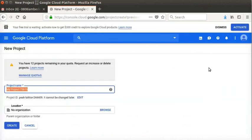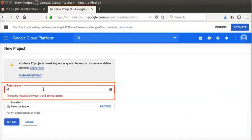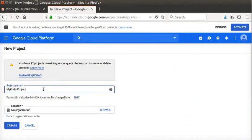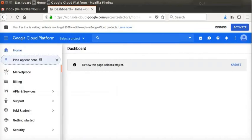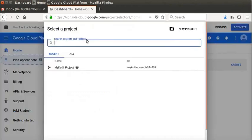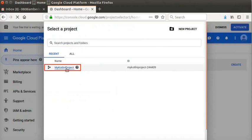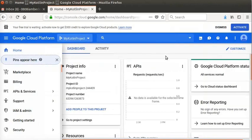In the next screen, type the name of the project as My Kotlin project. Then, click on Create button at the bottom of the screen. Then, go to Select a project drop-down box. Click on My Kotlin project that is created just now. The project dashboard is displayed with the project name My Kotlin project.